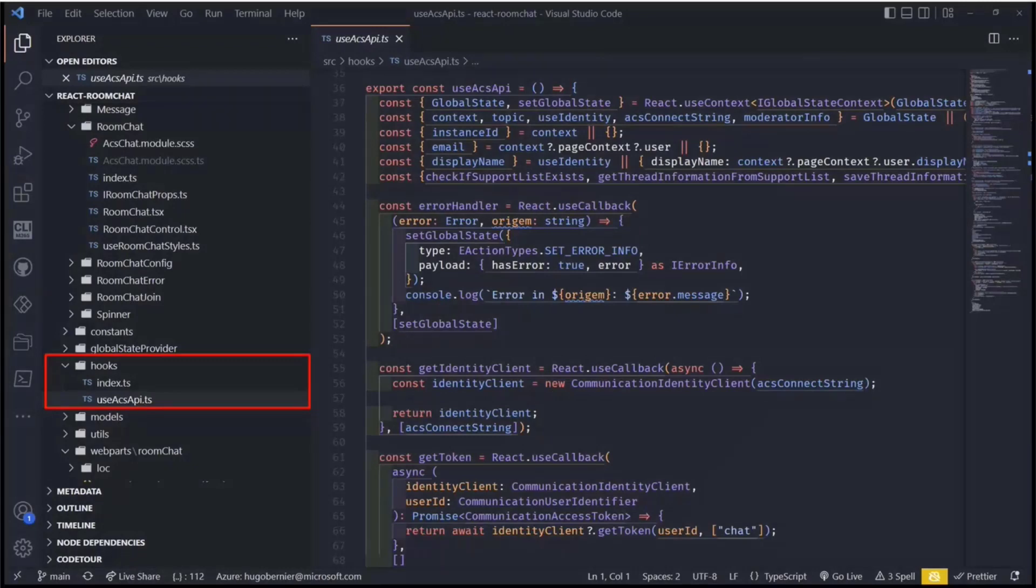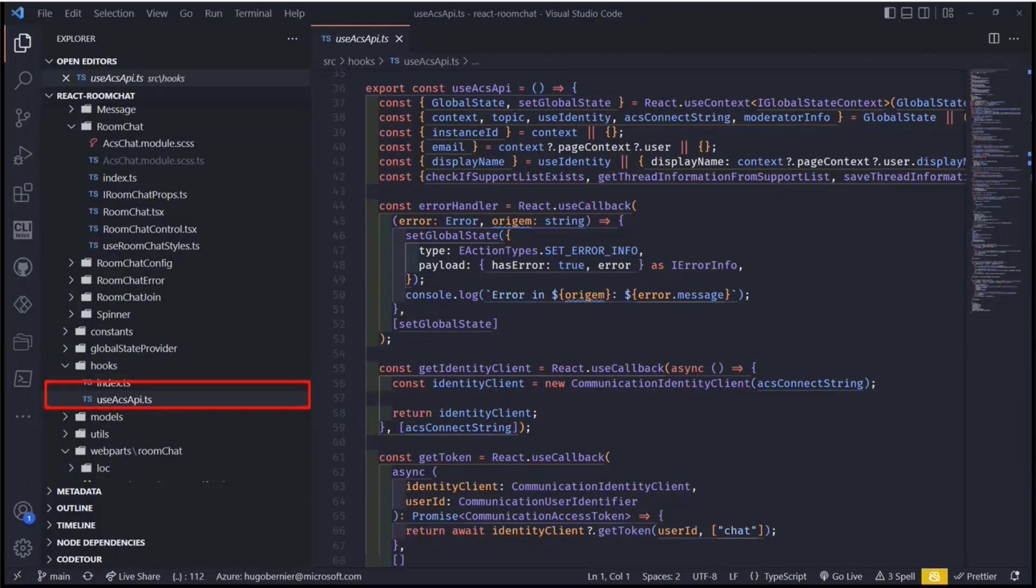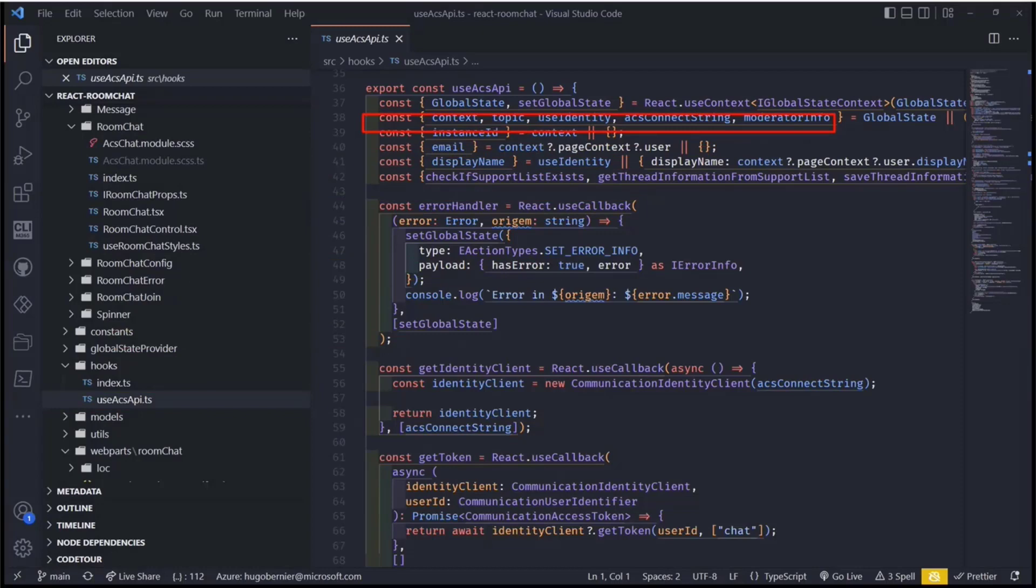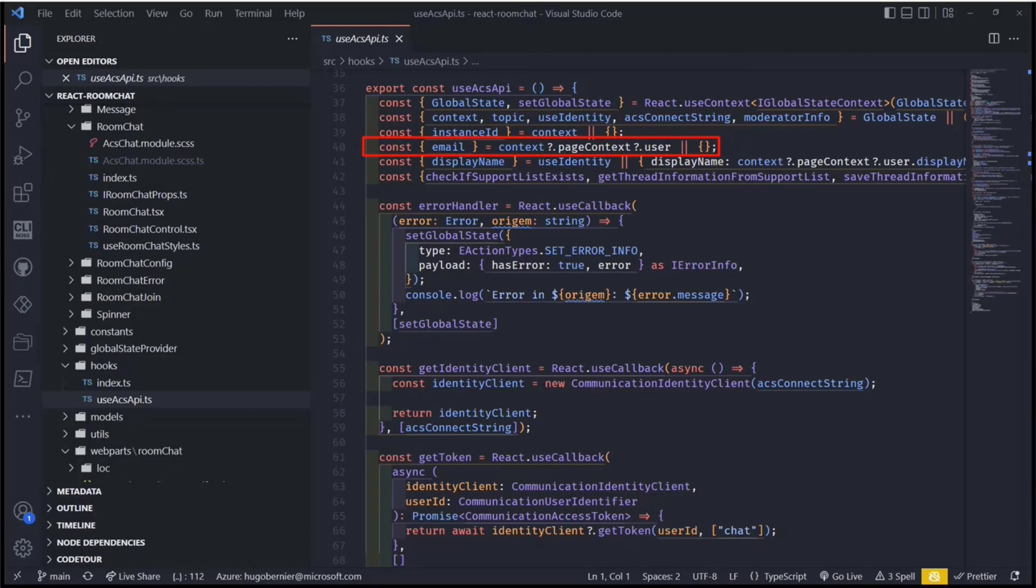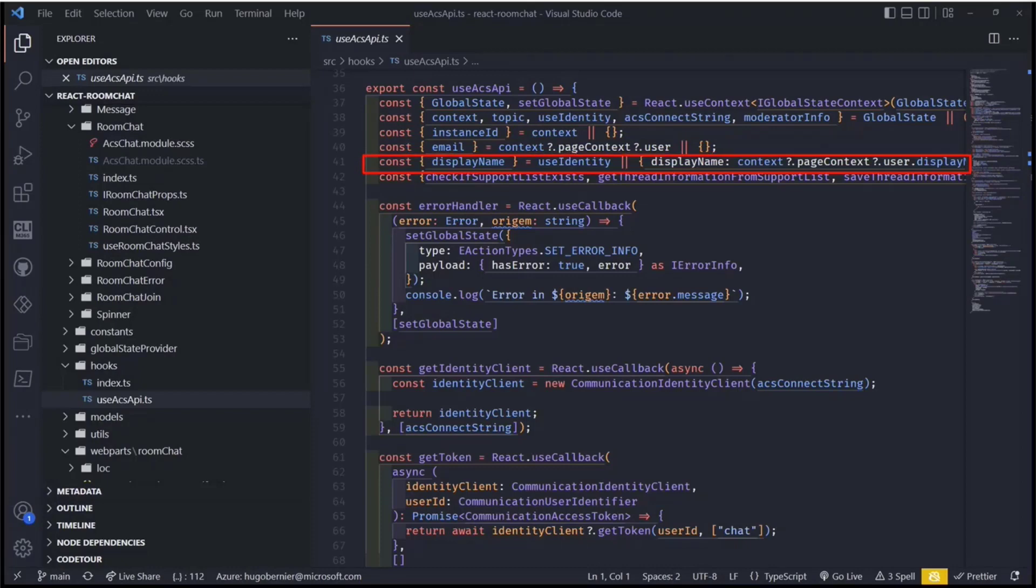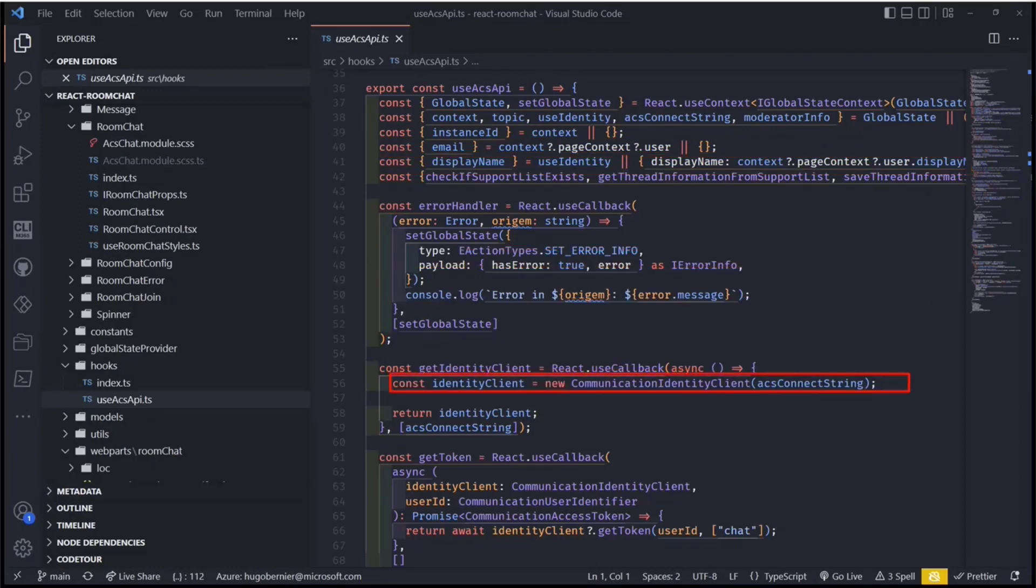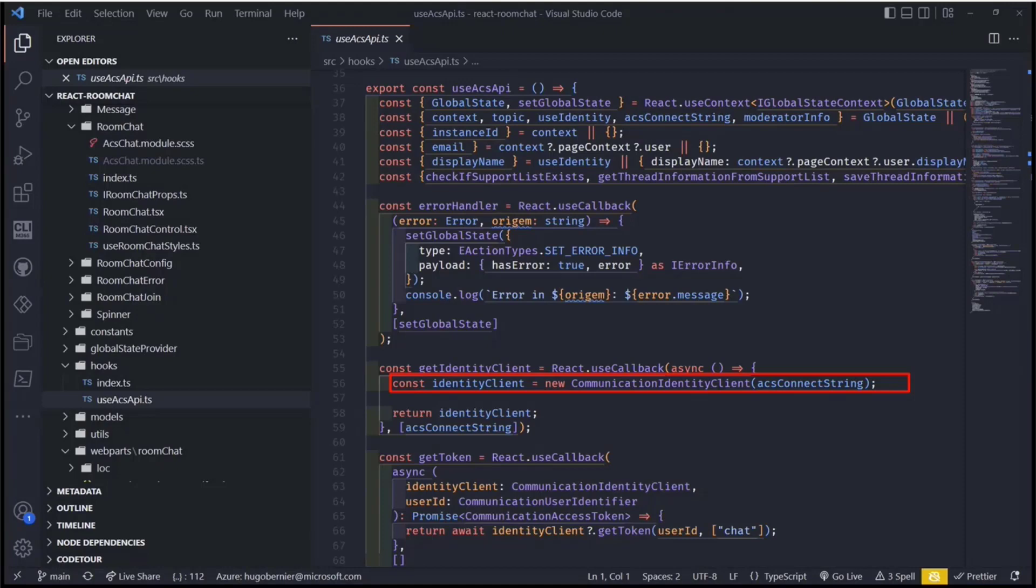And then in the hook section, this is kind of brilliant. What João does is he's got a use ACS API hook that he can use, making it easier for him to embed ACS APIs within his application. So he's got the contacts here that he passes with the connection string and all that stuff. He's got the person's email address that we extract from the contacts, as well as their display name, so that we can understand who's chatting. And then we call the communication identity client from the Azure Communication Services APIs to authenticate and do all that stuff.